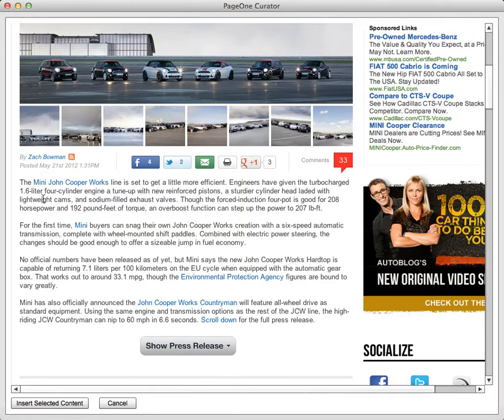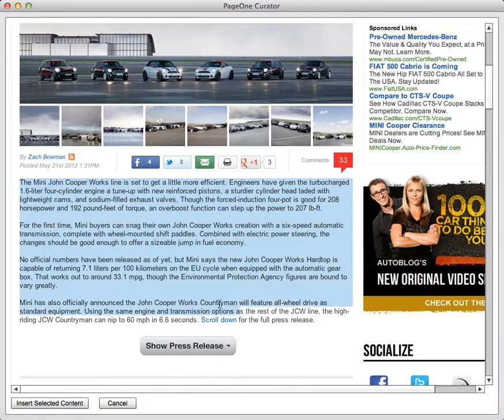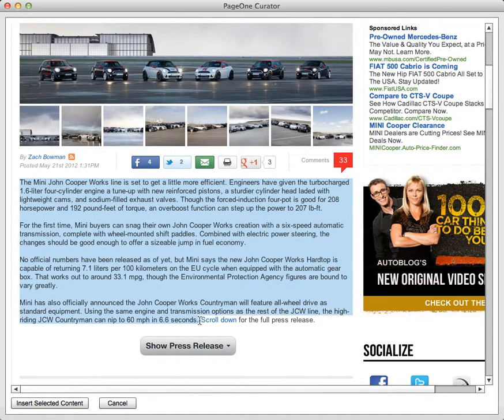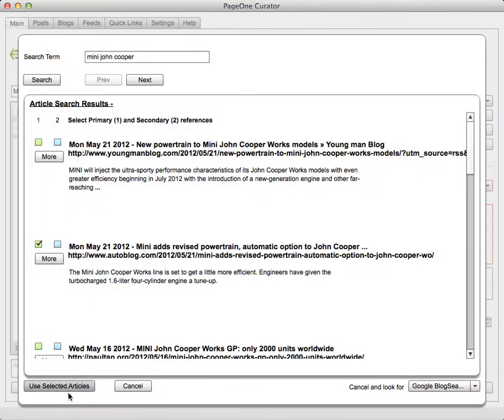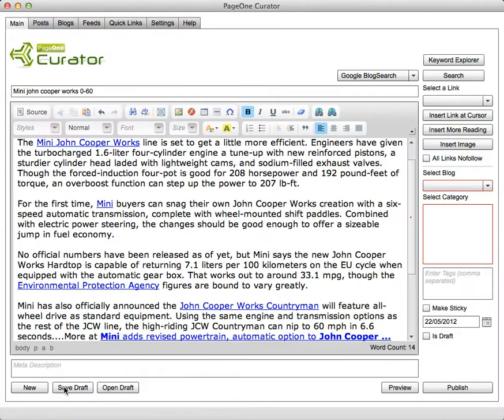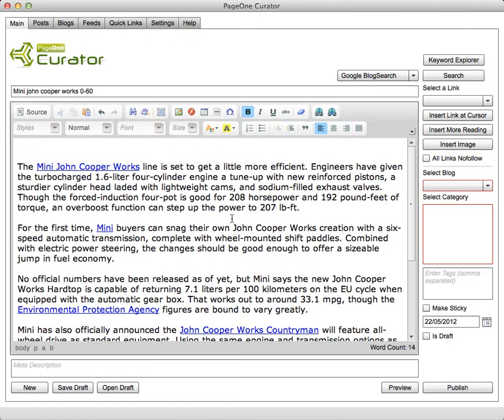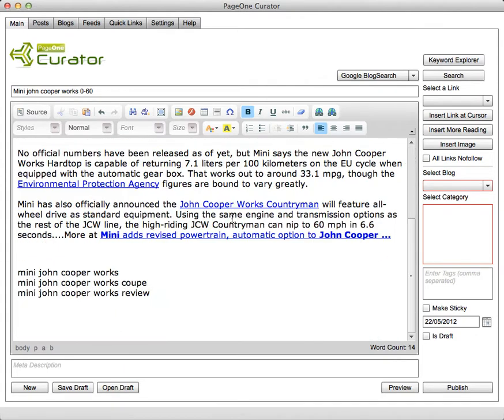So this seems like a good article and then what I can do is literally highlight the whole article like that, click insert selected content and then use it and it pastes the whole article or the content that I've selected into the editor.